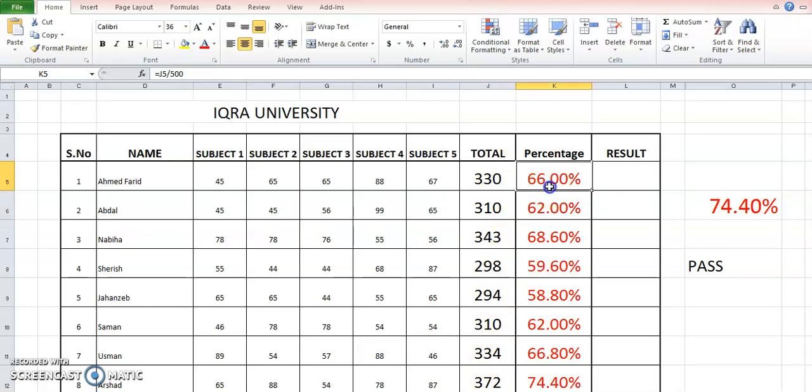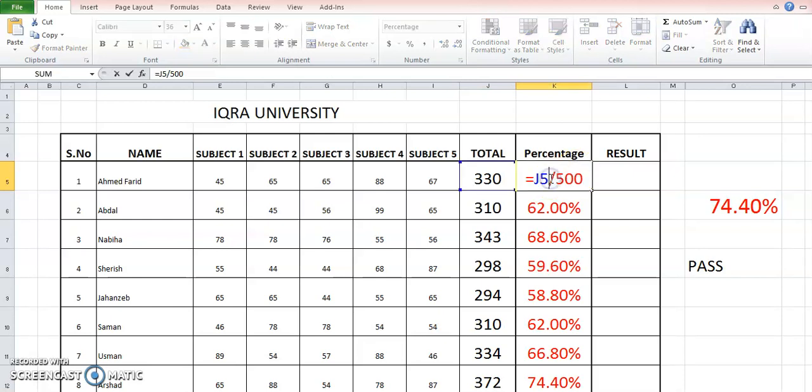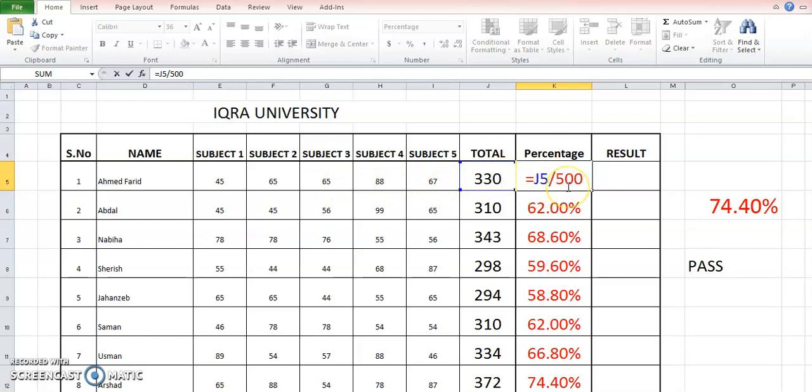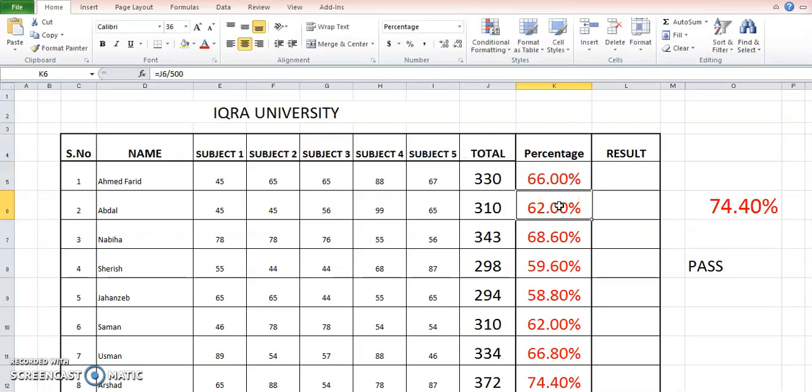Here we can see that percentage formula - we have done two things. First is the formula. J5 is this cell where the total is provided, and it is divided by this total marks, that is 500. When you enter, you get 66% of this 330 marks and a percentage sign.